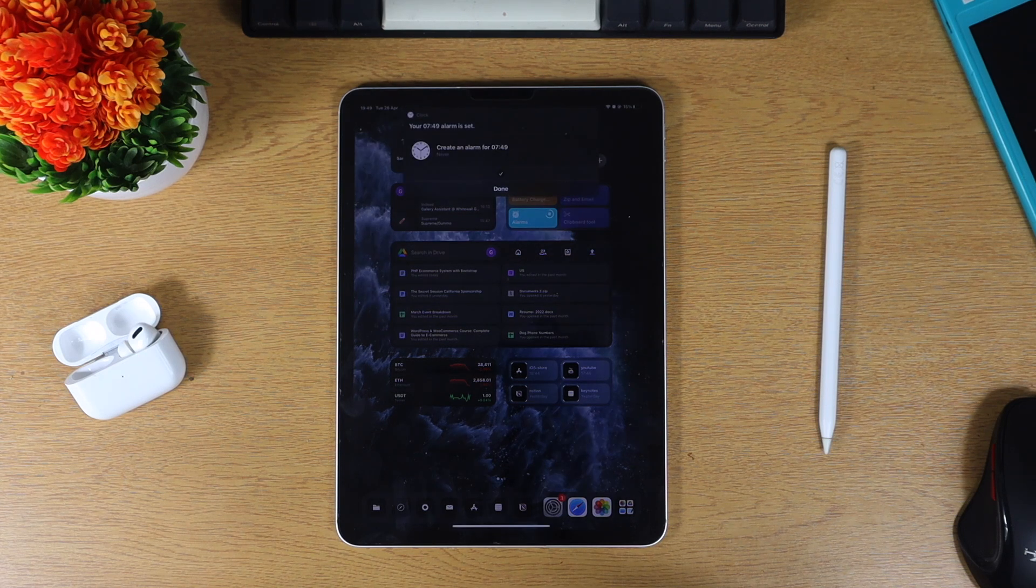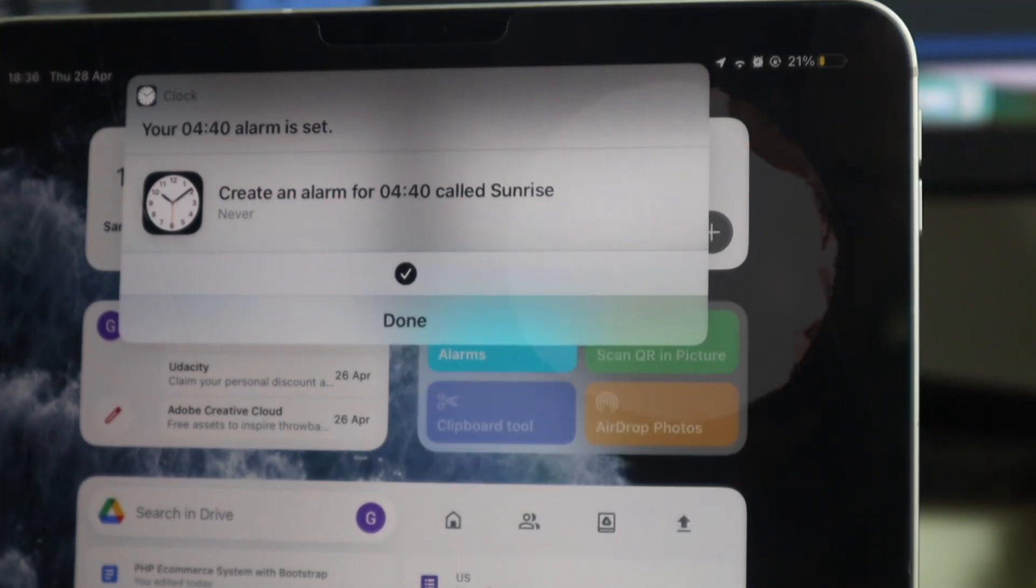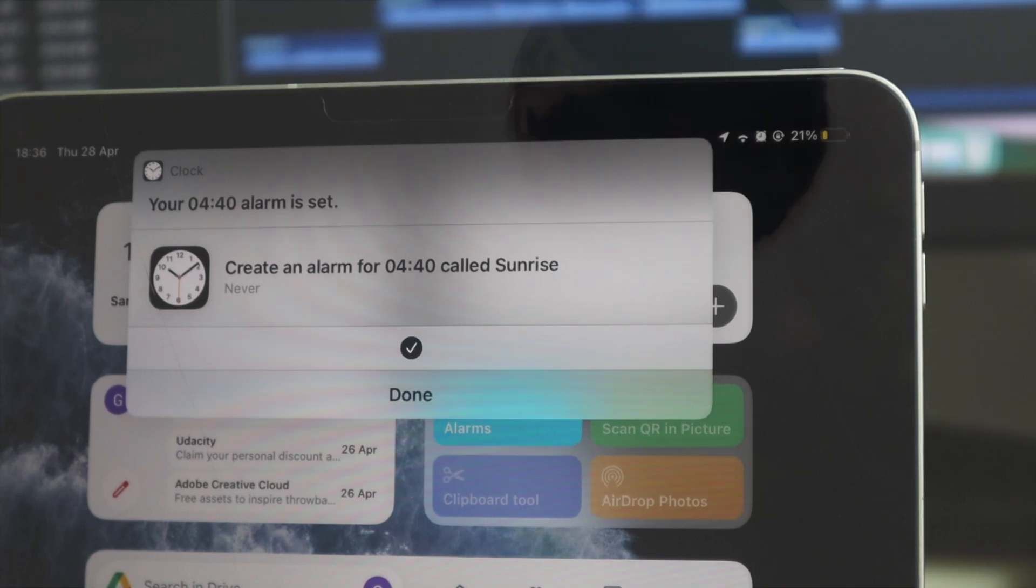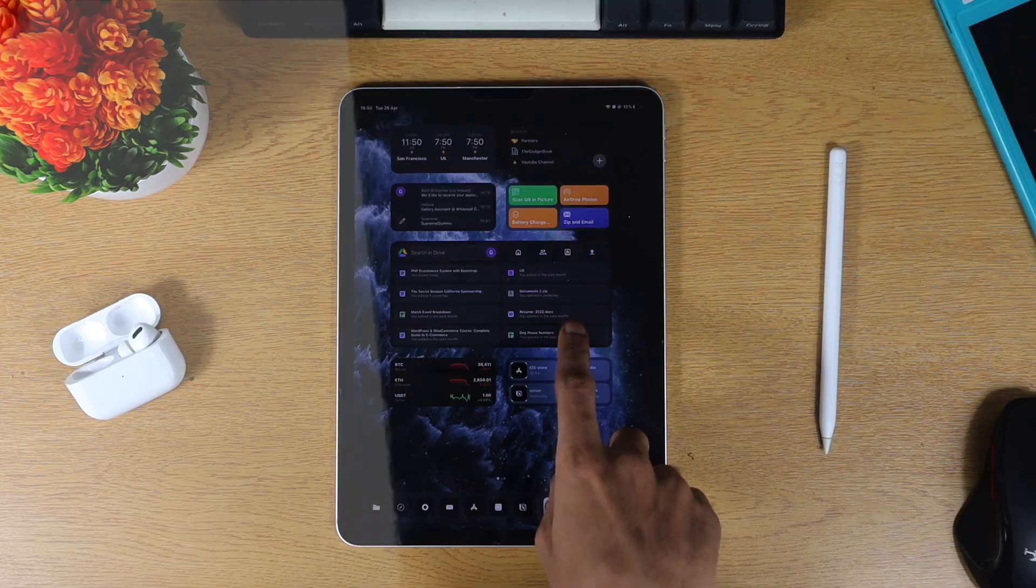Something else to note is that this shortcut also allows you to set an alarm at sunrise for wherever you are in the world.